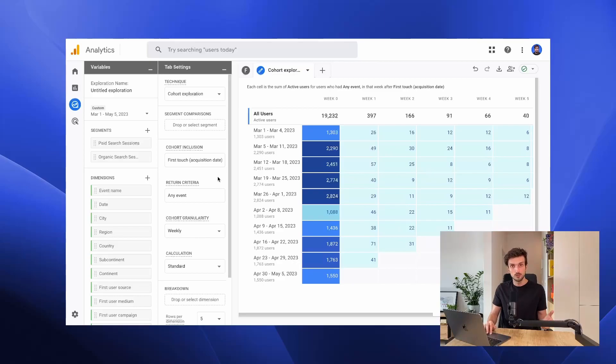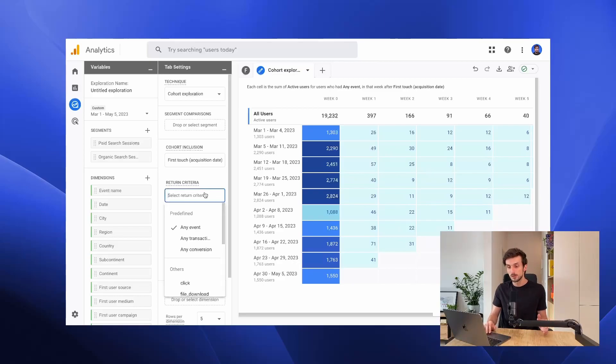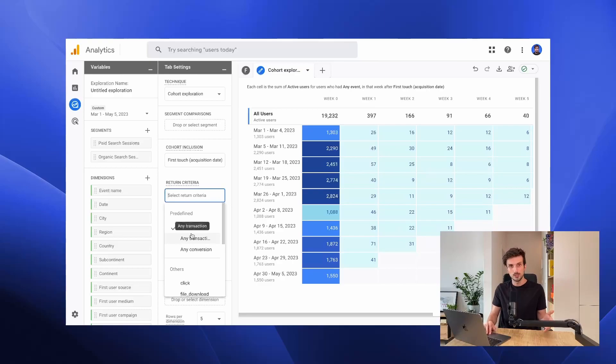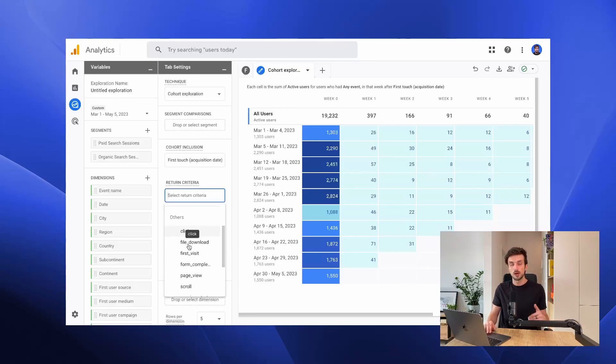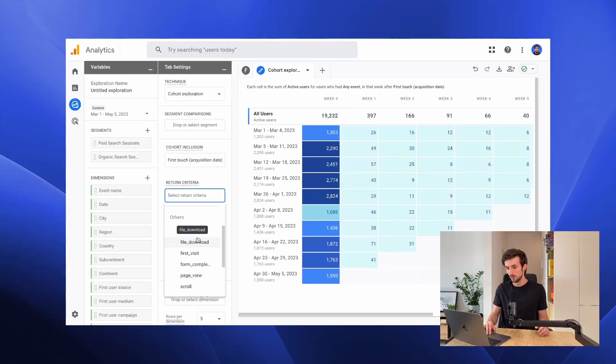For return criteria, we have different options here. We can use any event, or any transaction, any conversion, or any other event that can happen on the website.